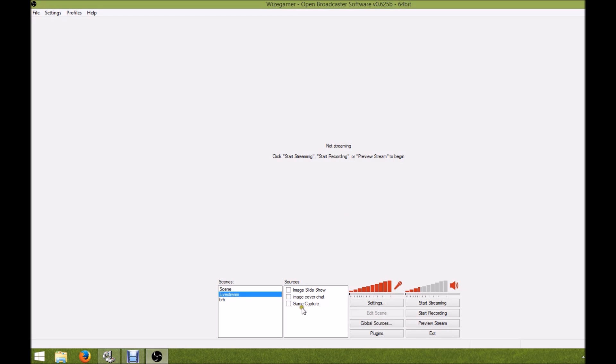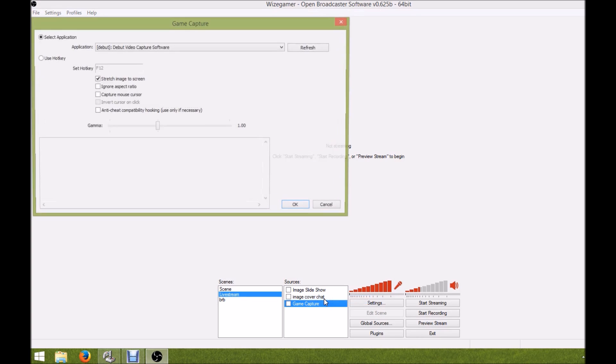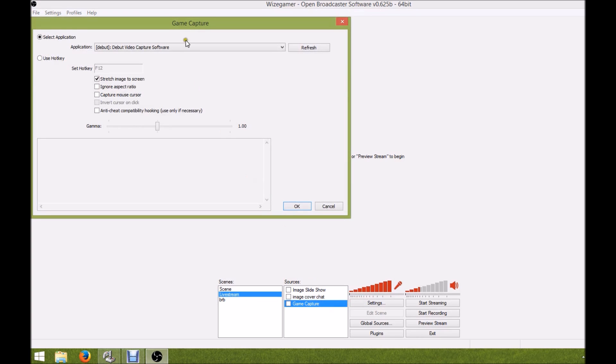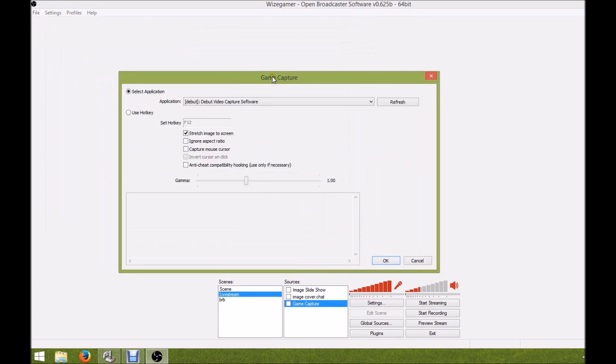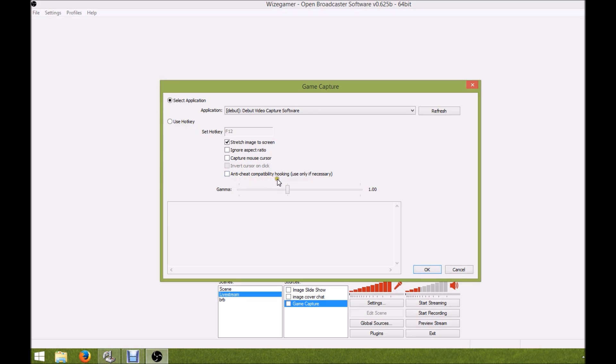You're going to right-click on game capture and go to properties. It's going to open up this screen right here. Right at the very bottom you're going to see a checkbox called anti-cheat compatibility hooking - use only if necessary.